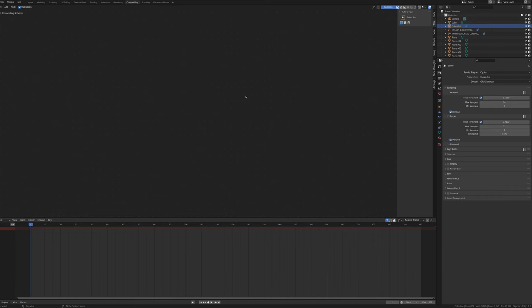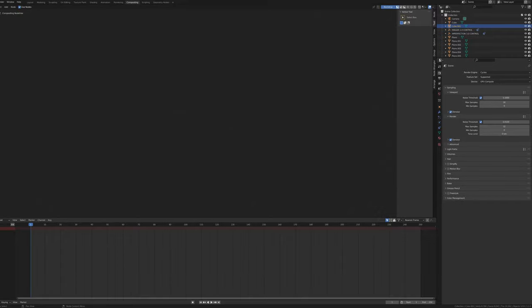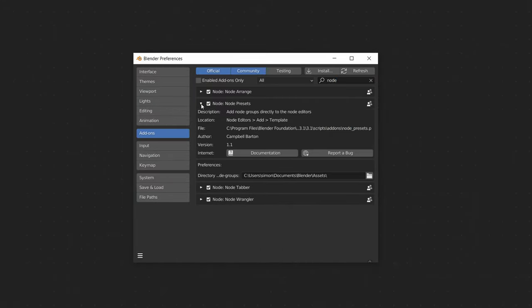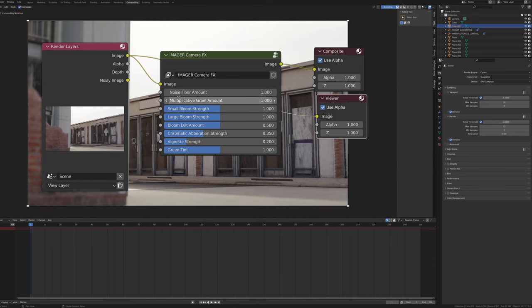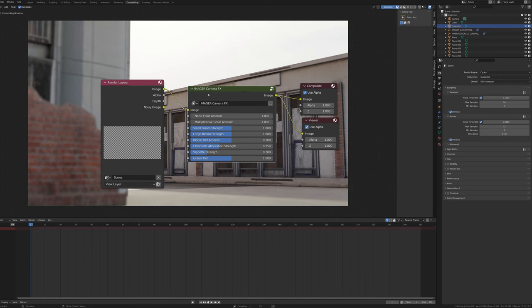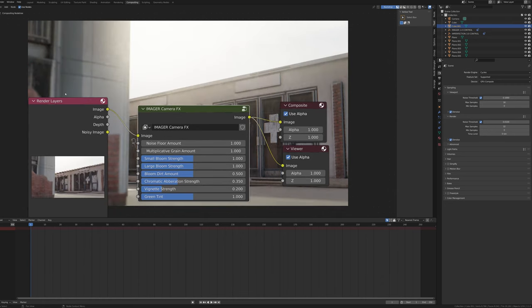Now the Imager Camera Effects node, added to the Compositor via Shift+A > Template > Imager Camera Effects. To enable this menu, go to Edit > Preferences > Add-ons, search 'node', and enable Node Presets. In preferences, set the directory to the same place as your Blender assets. Render an image, go into the Compositing tab, and add a Viewer node by Ctrl+Shift clicking on the Imager Camera Effects node — this requires the Node Wrangler add-on, also a built-in Blender add-on.